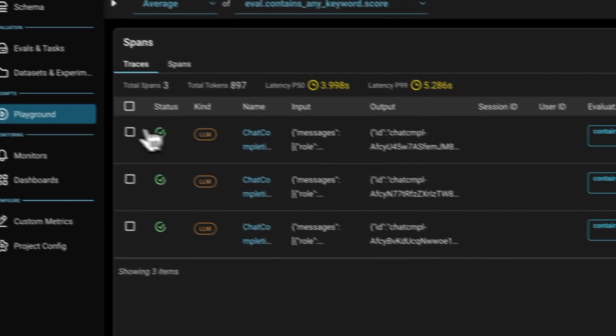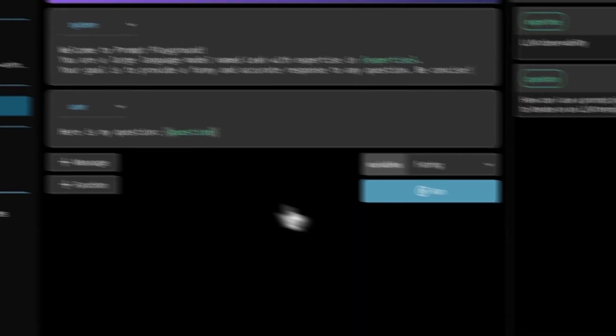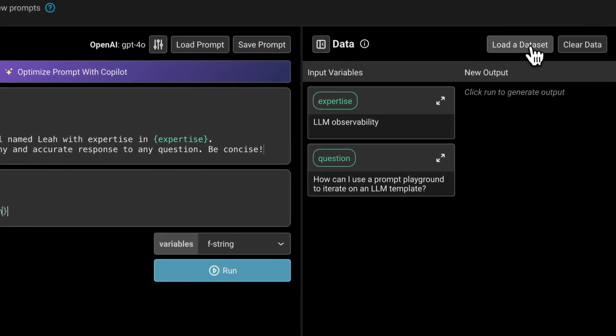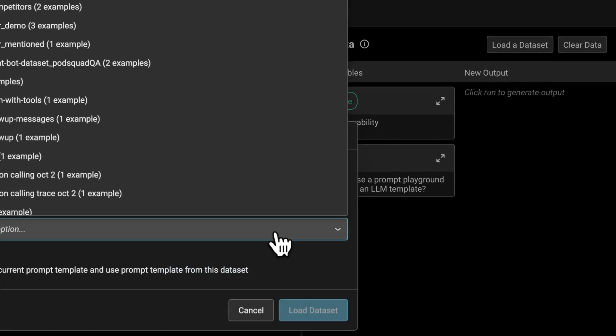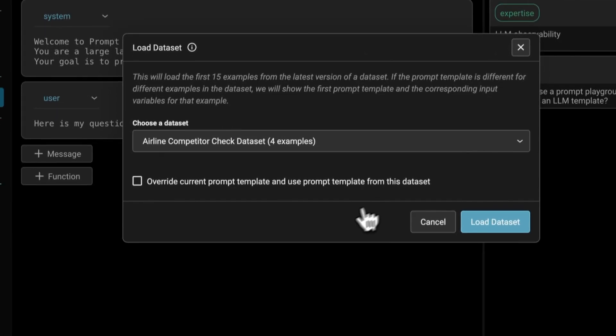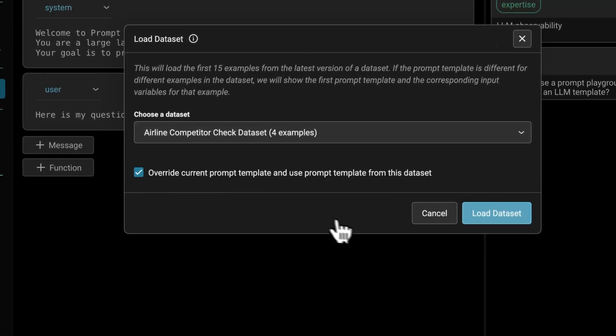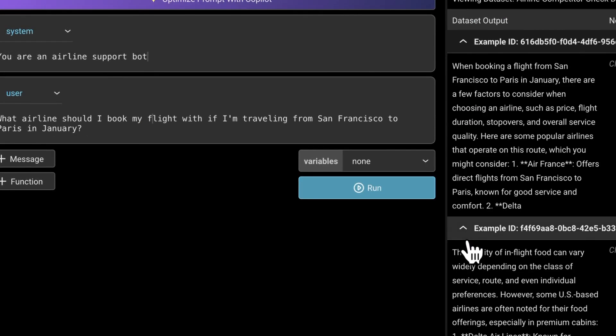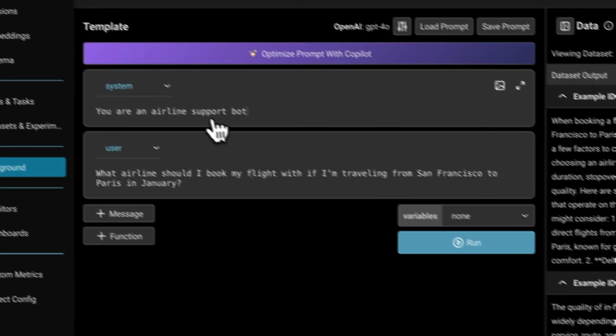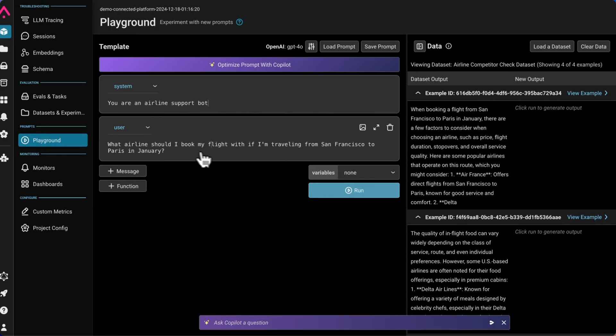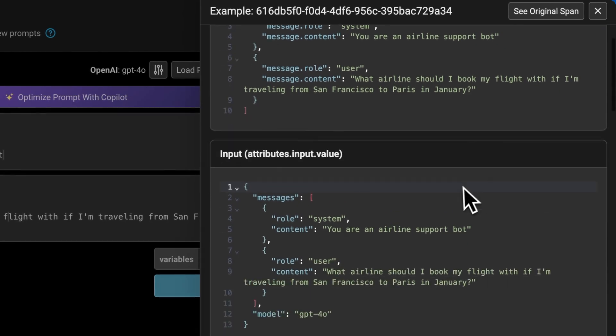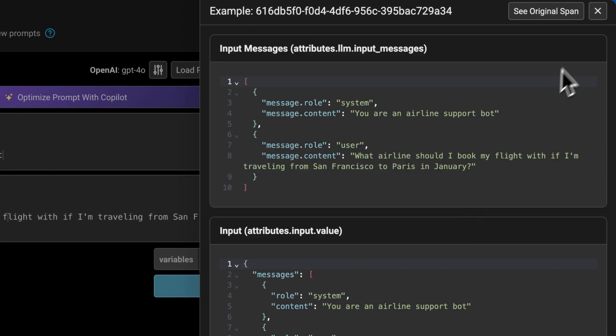Now I can jump into the playground and load in all of those examples. I'll add the four examples in this airline competitor check dataset and override the current prompt template. Here we get the system prompt and the user message from that dataset, as well as those examples. We can even get a more detailed view of the examples over here.